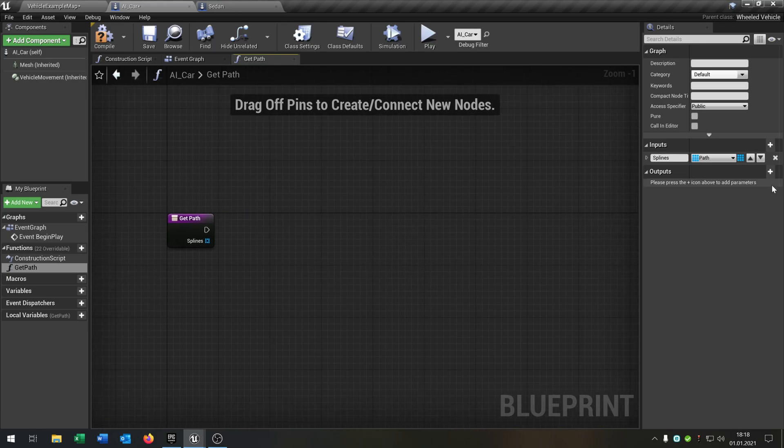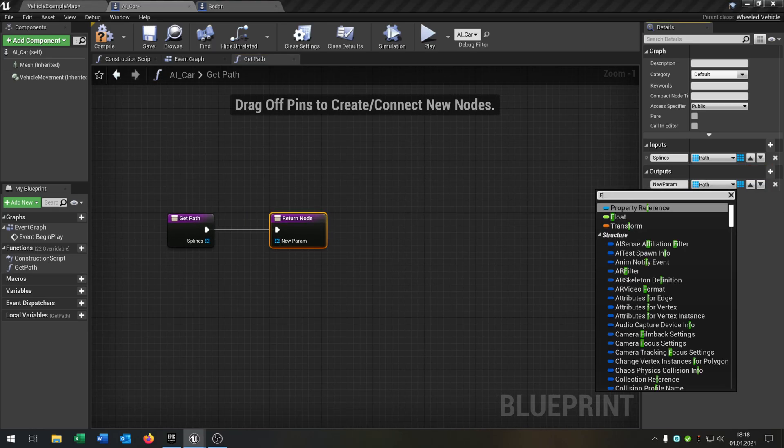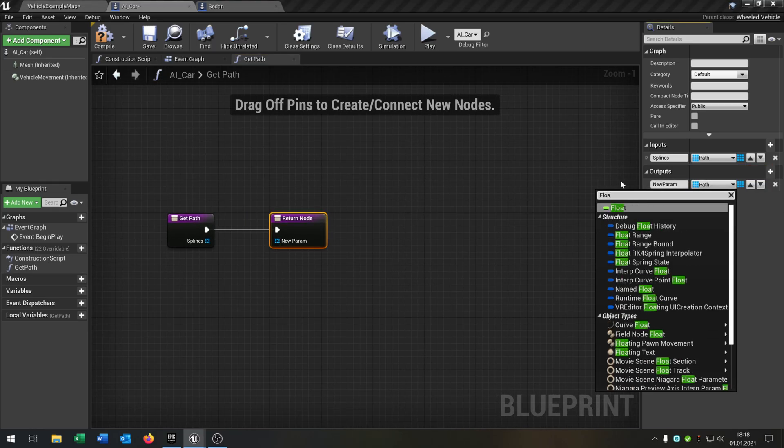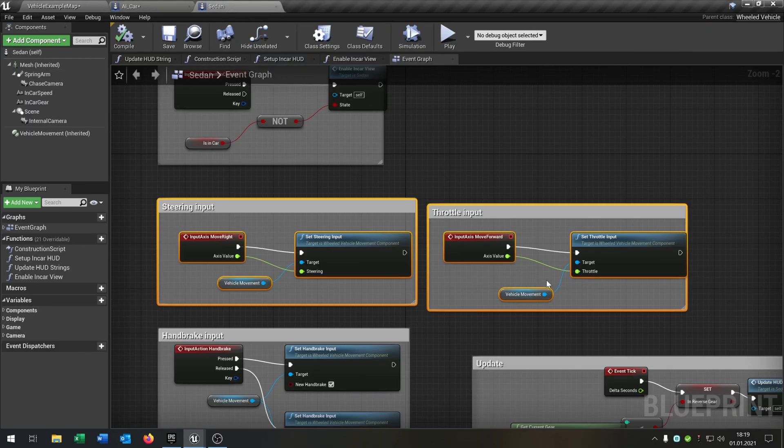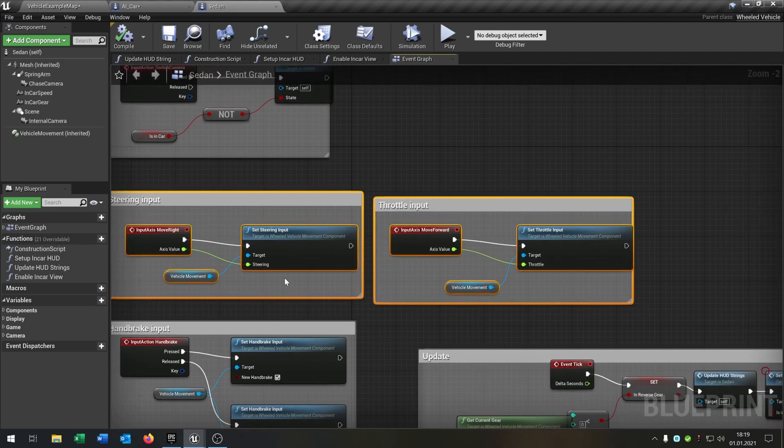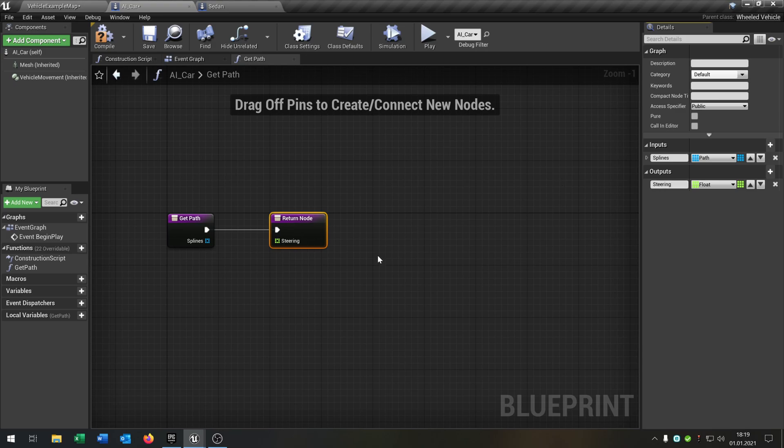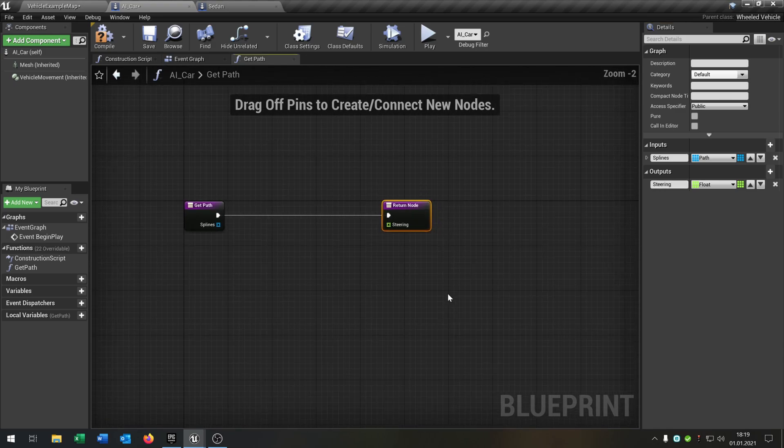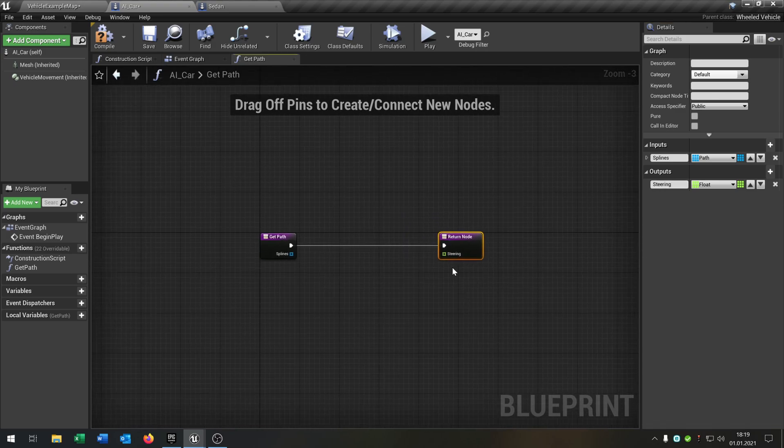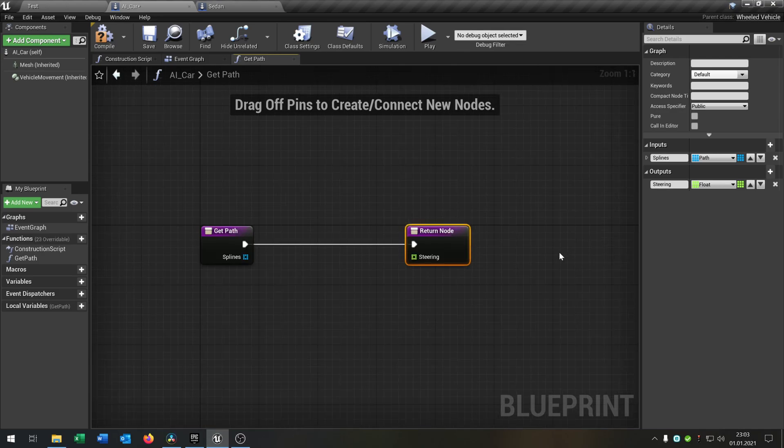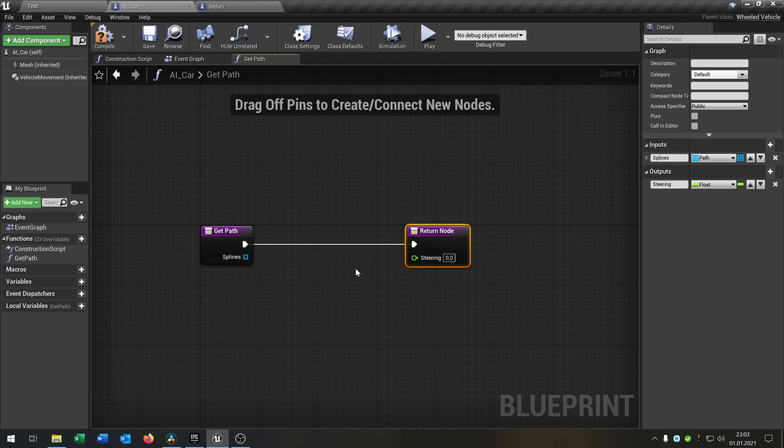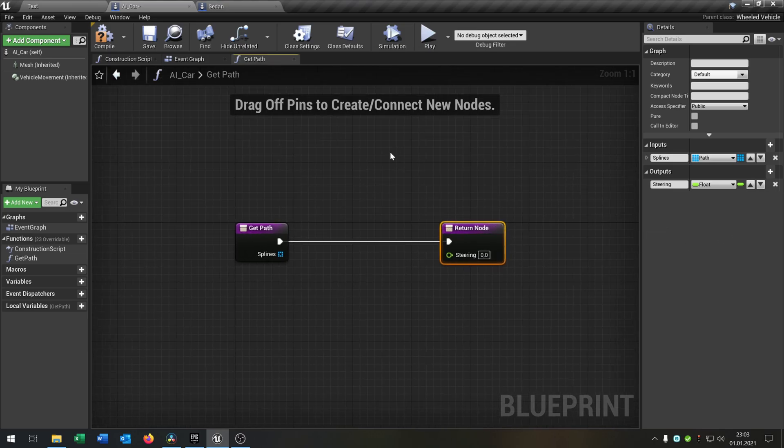And we need an output. That will be the float. And the float will be the steering. So let's say steering. Okay. And then you have to change this from array to single, the output. Okay.